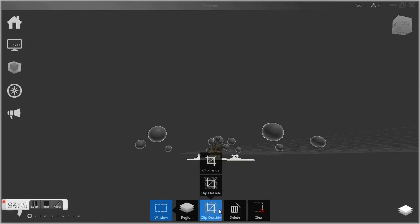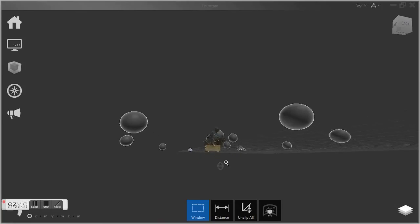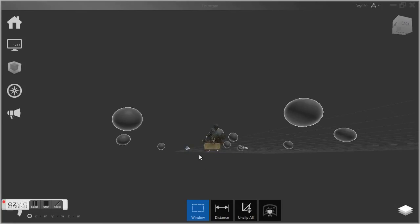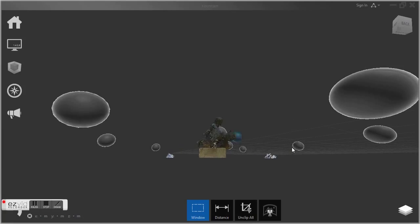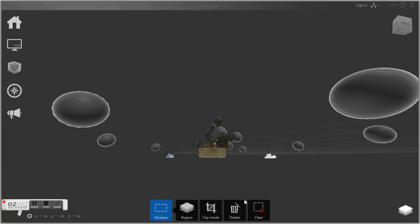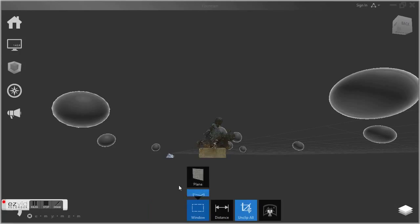We're going to clip inside now. Before we clipped outside to get rid of the fountain, now we hit the clip inside to get rid of a little bit of the base there. We're going to get rid of these lights again with the clip inside selection tool.